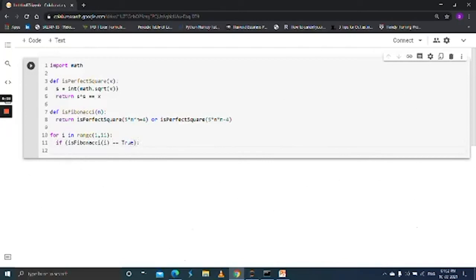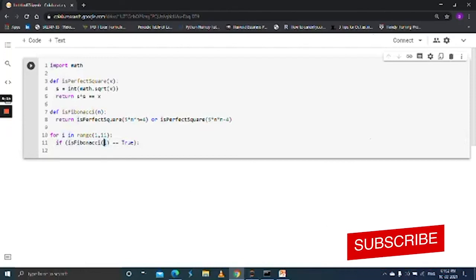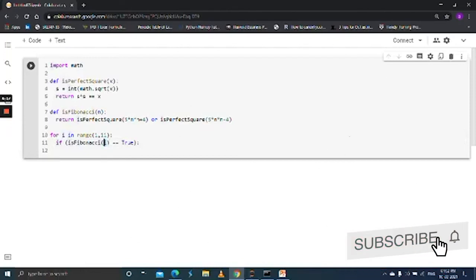So if the given number... we already created a function, this function to check whether the given number is Fibonacci or not. Now we are passing this number into this function to check the given number is Fibonacci or not. If it is true, then print.